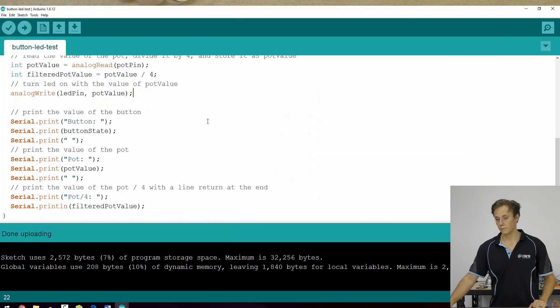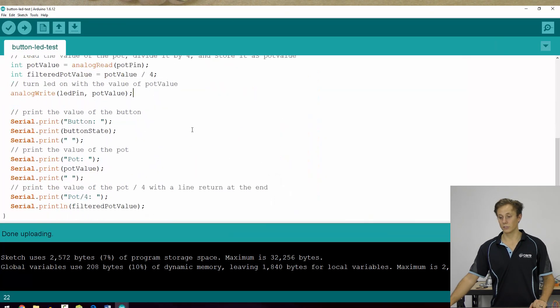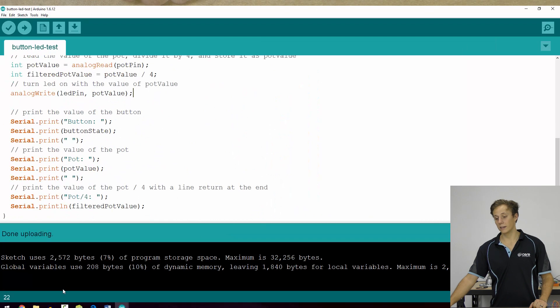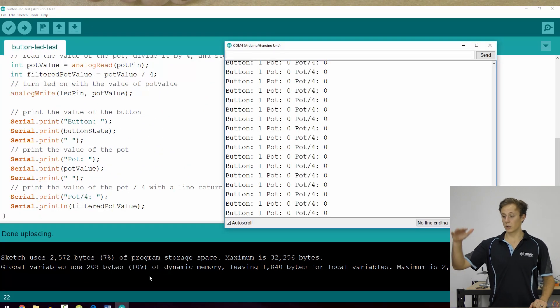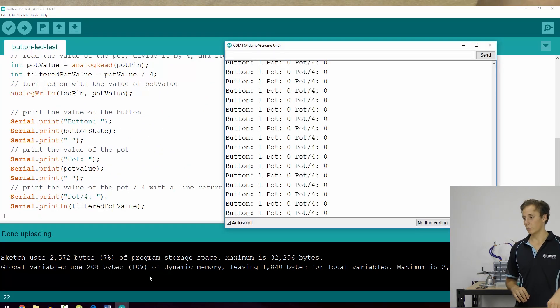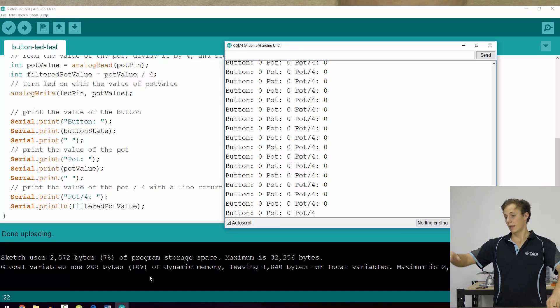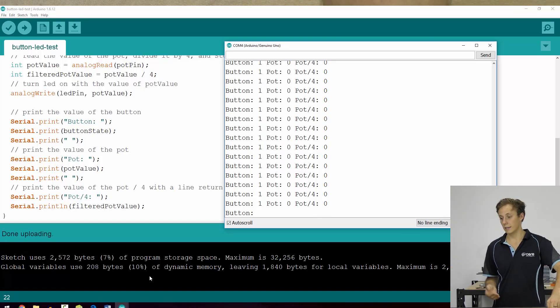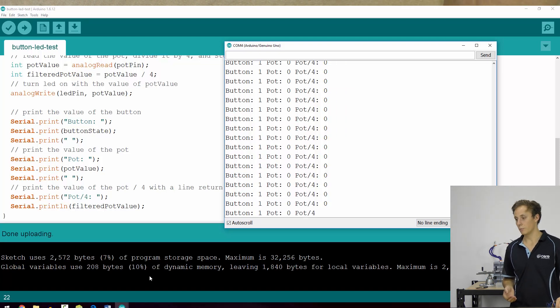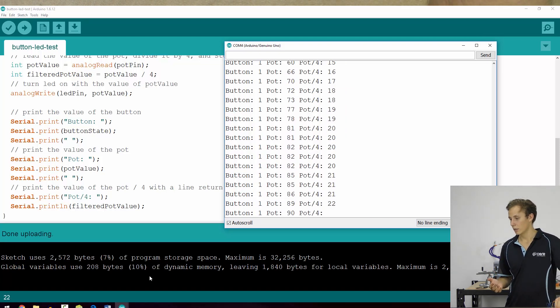So you can see that we're using no delays in this function. So it's not waiting for anything. So it's printing it out very, very quickly. But you can see that when I push the button, it changes to zero, and it's printing everything on a new line as it samples it.